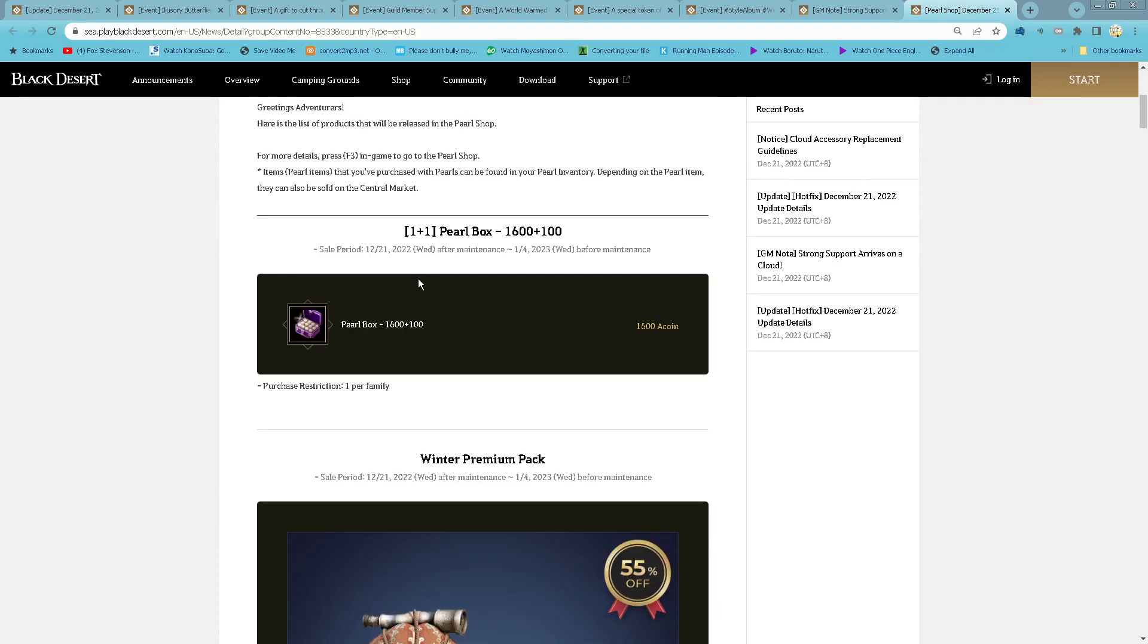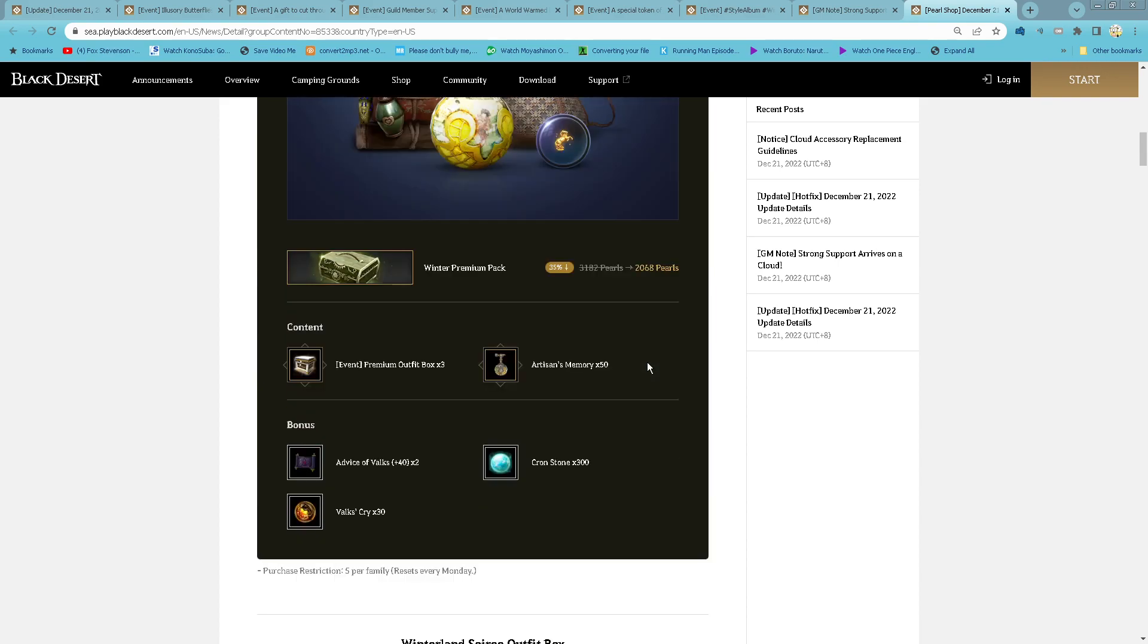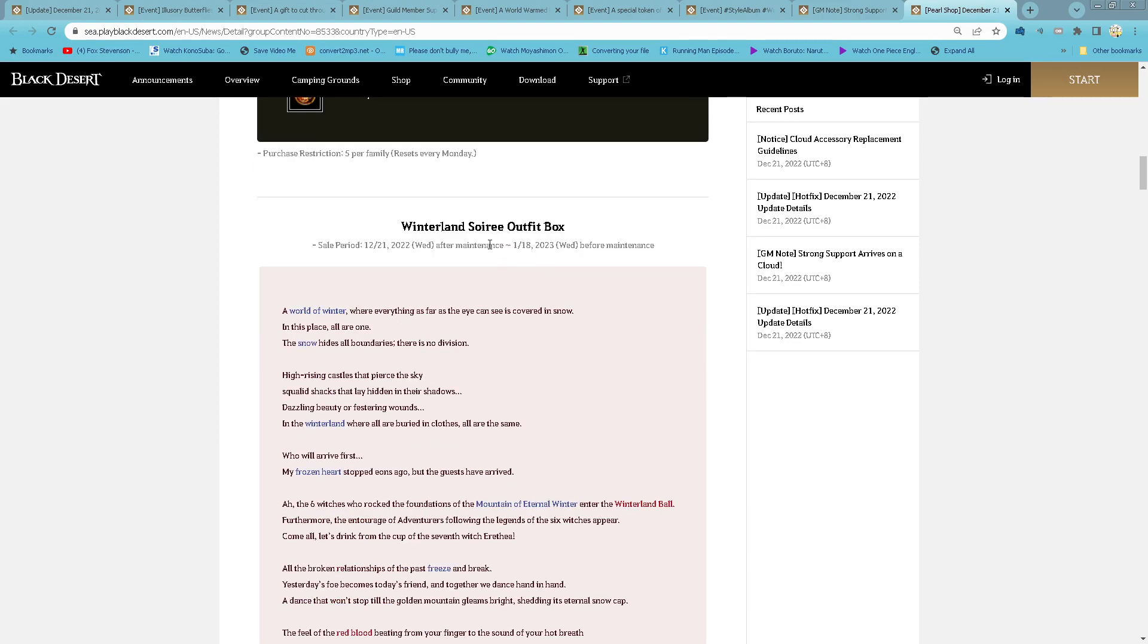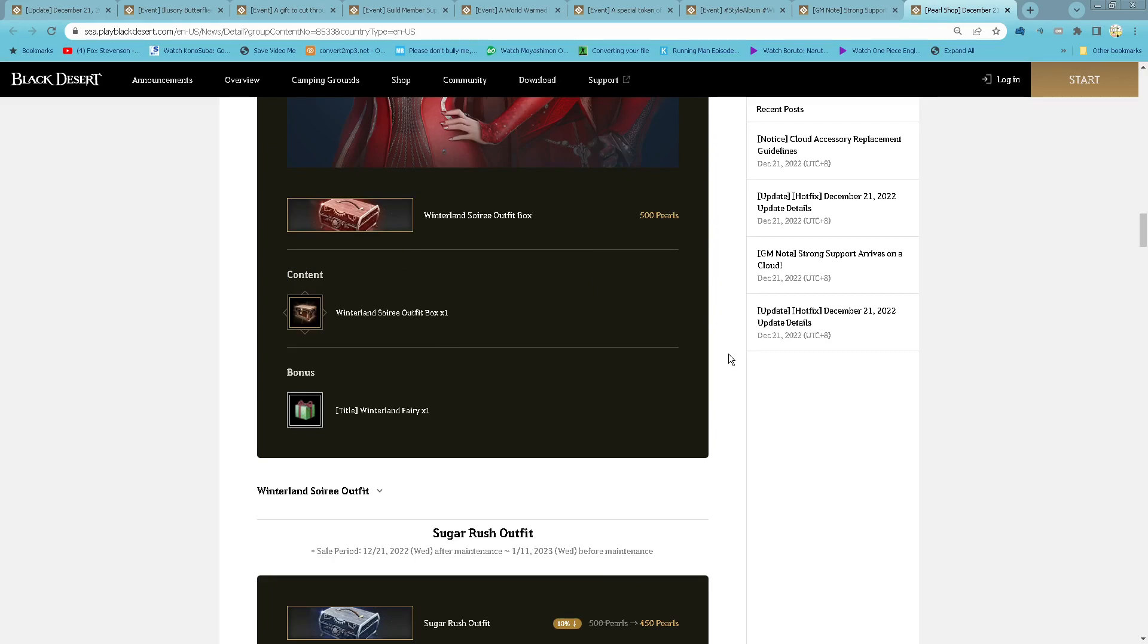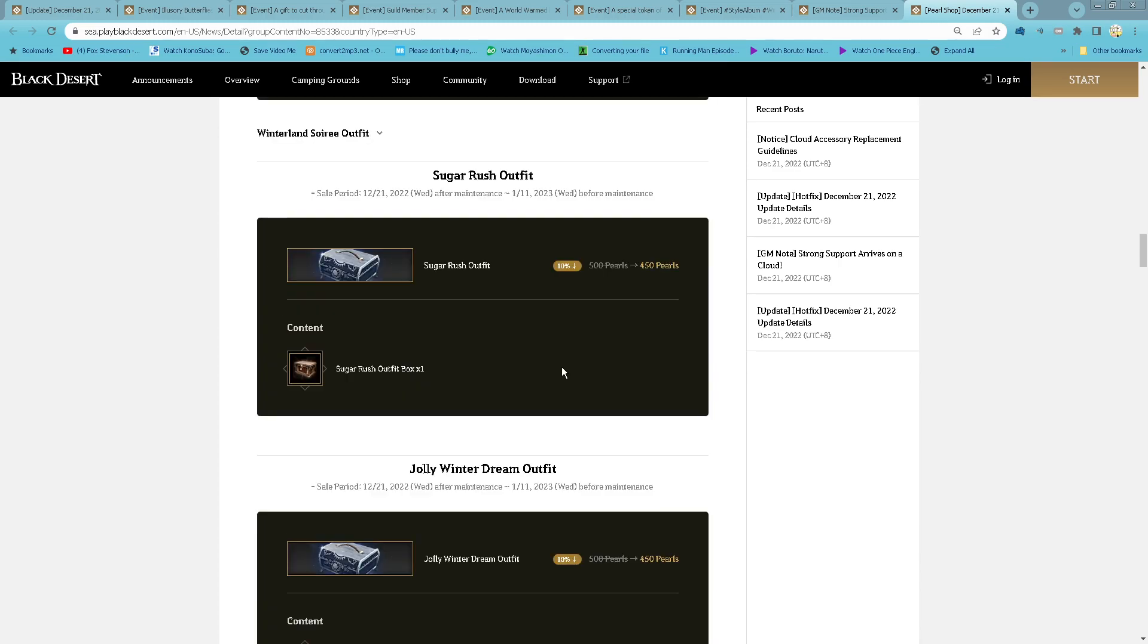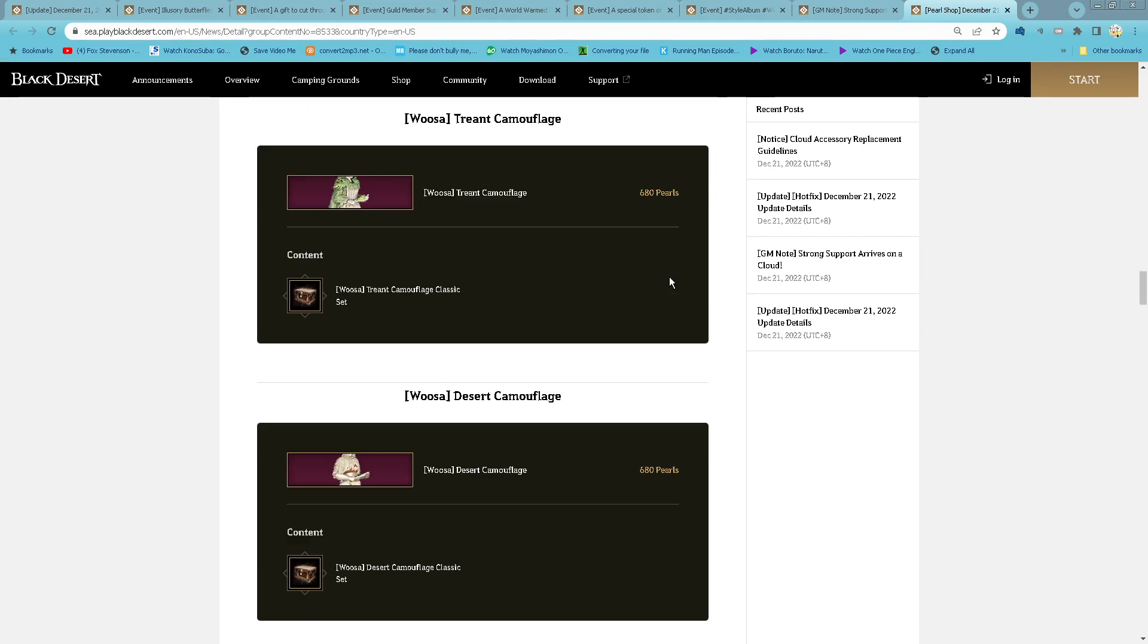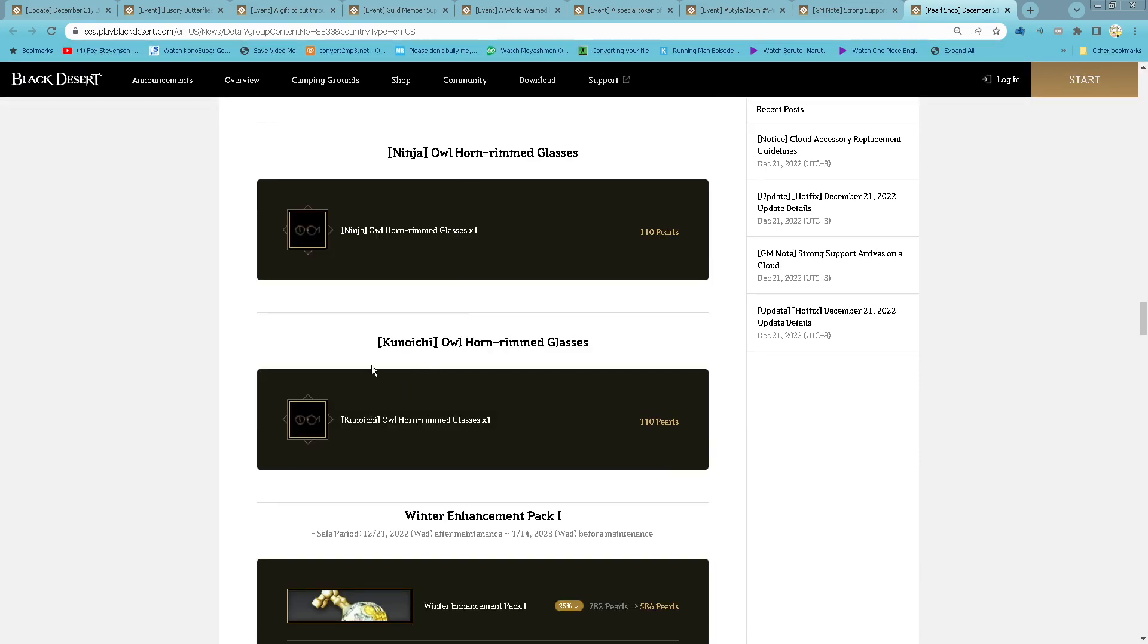For pearl shop, one plus one per box 1600 plus 100, so 1600 coin for 3400 per winter premium pack. 2068 per three premium outfit box, 550 artisan memory, 300 concern, 30 bow cry, and 242 stack, five purchase for family every Monday. And then new Winterland costume soiree outfit box, and they also give the title of Winterland Fairy. Sugar rush outfit 450, winter dream 450.